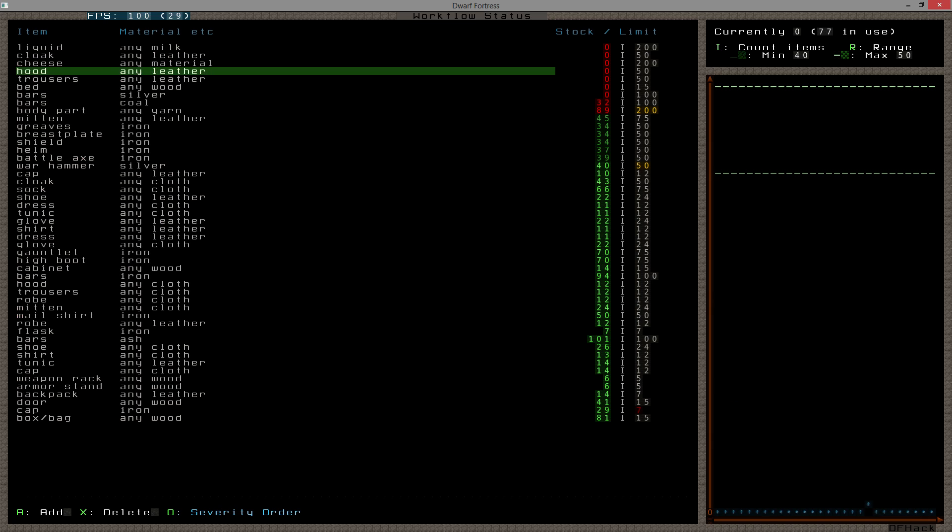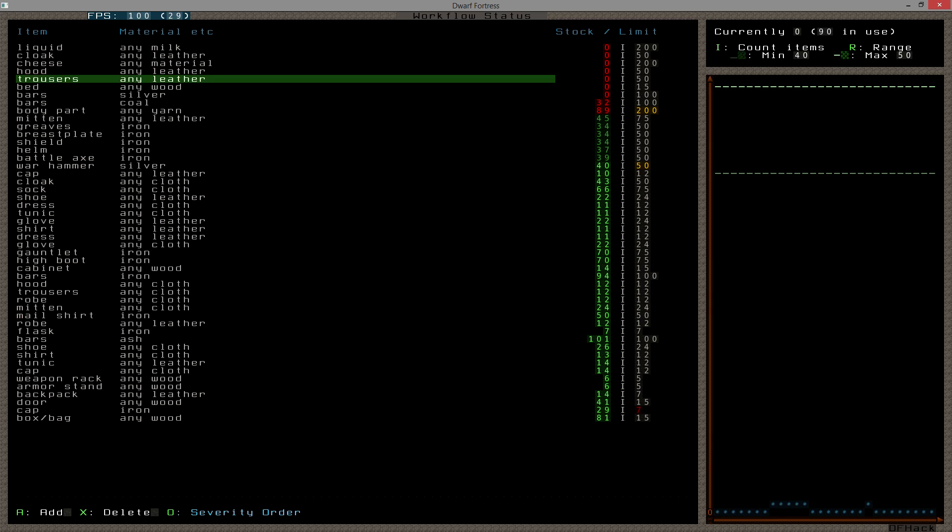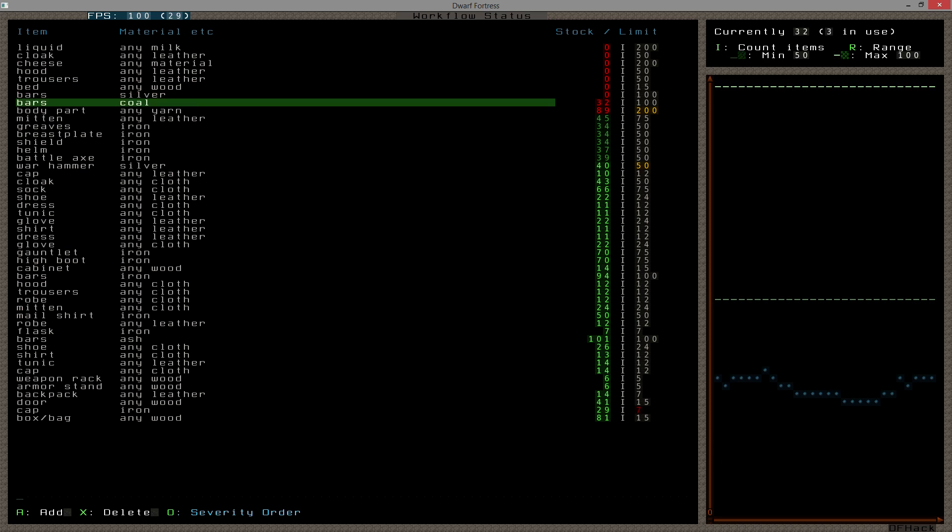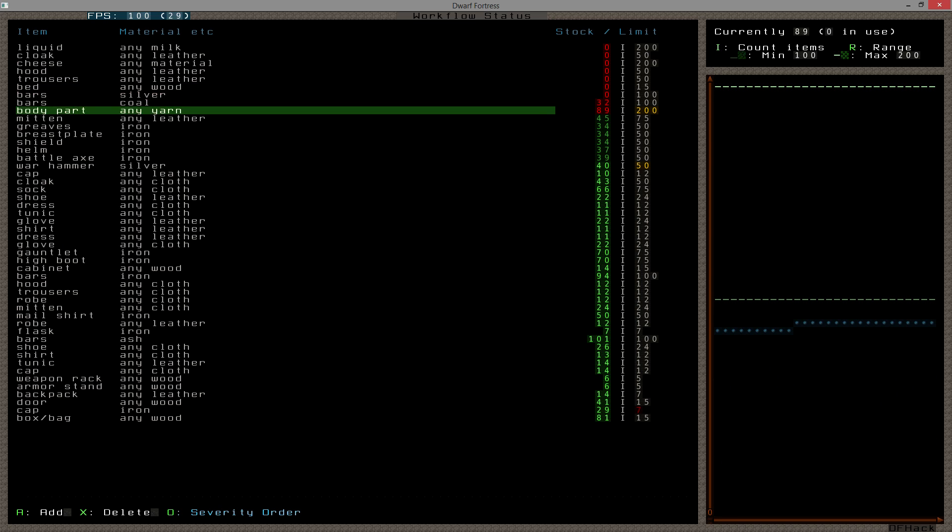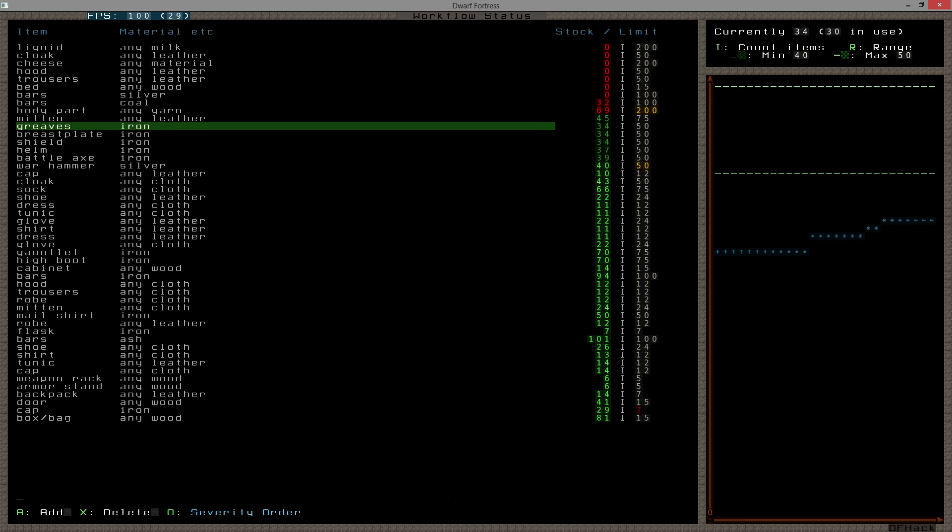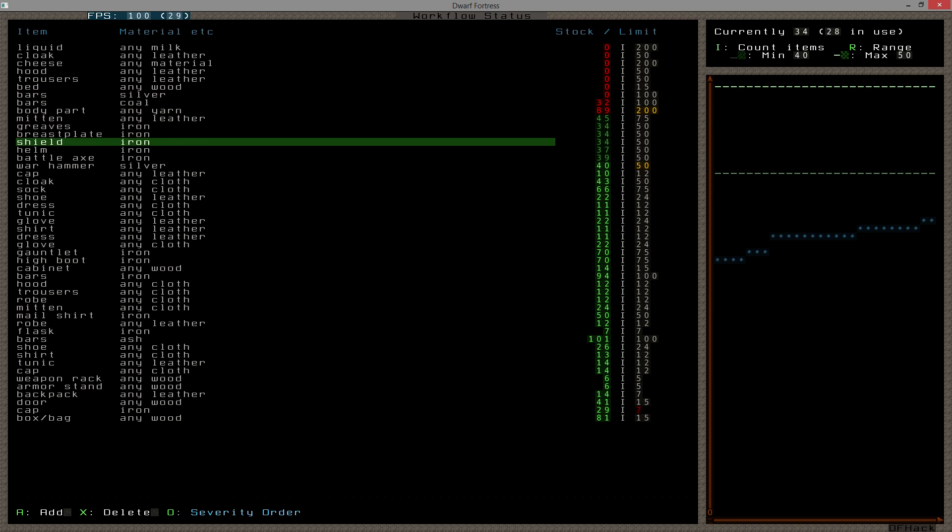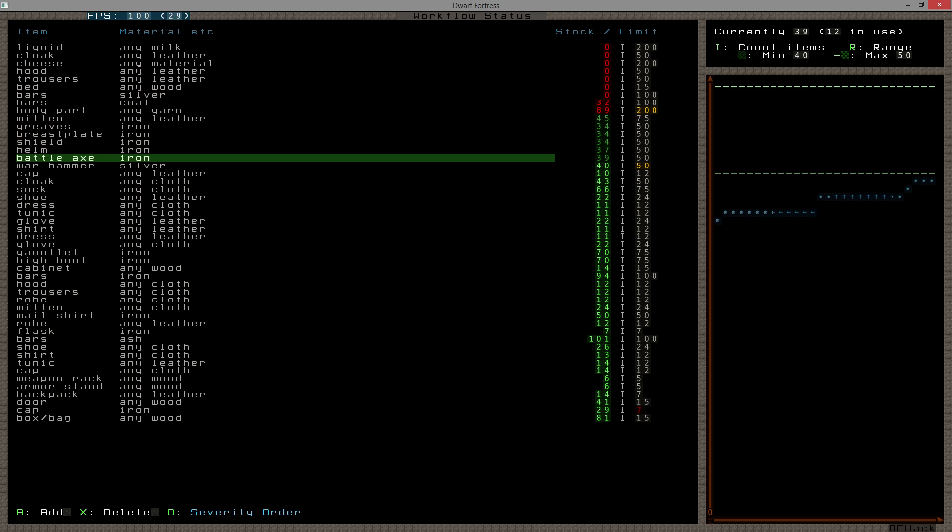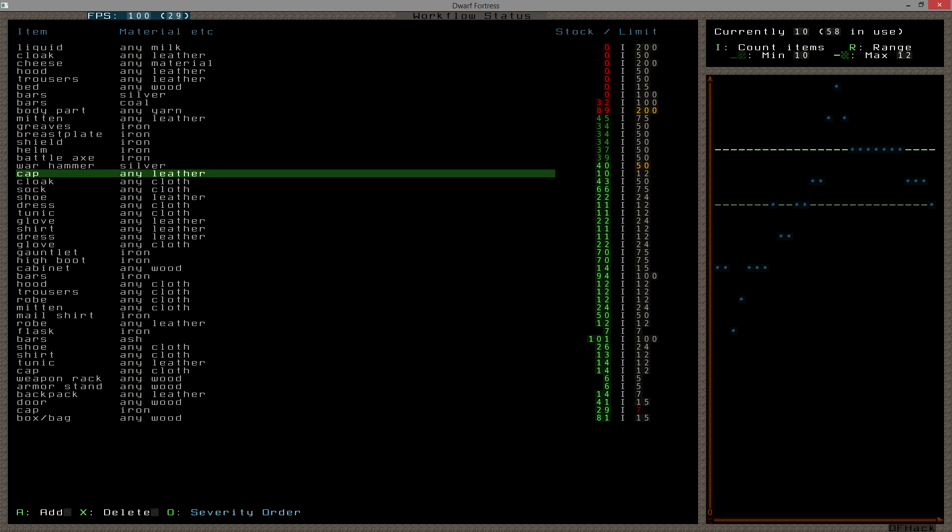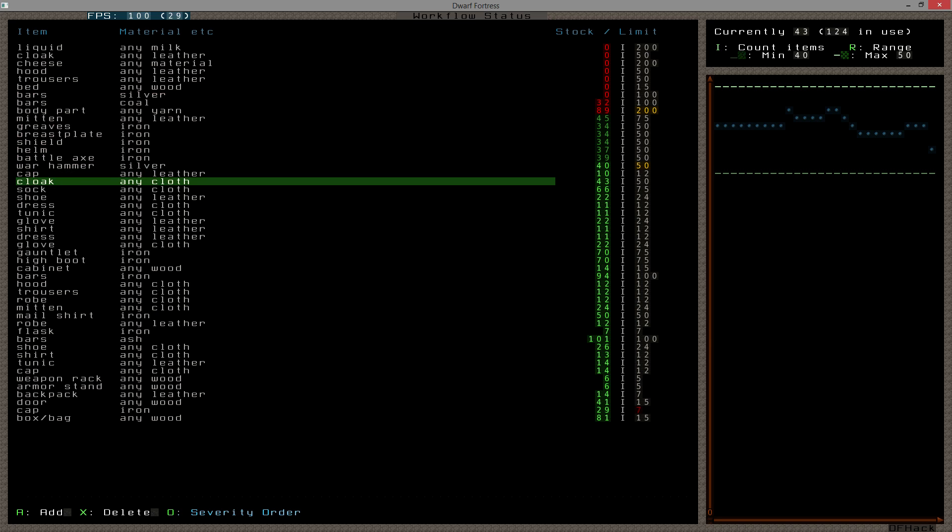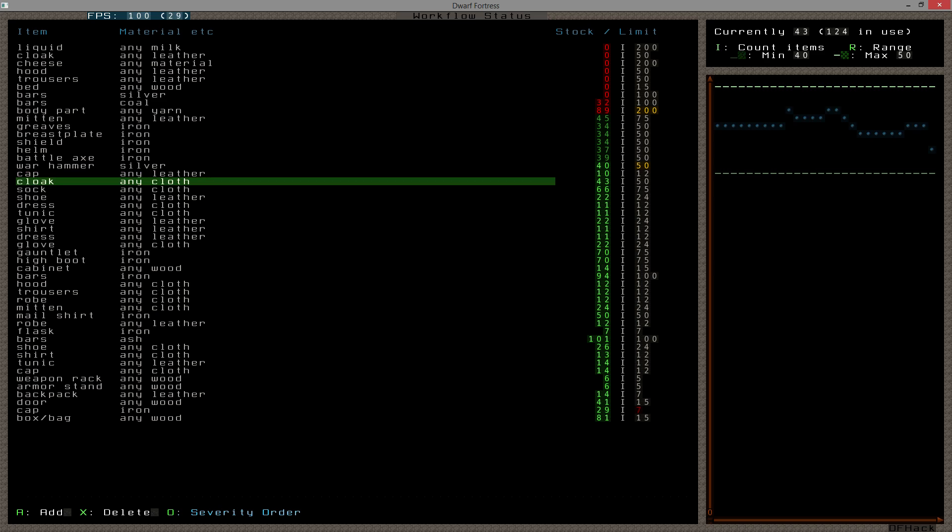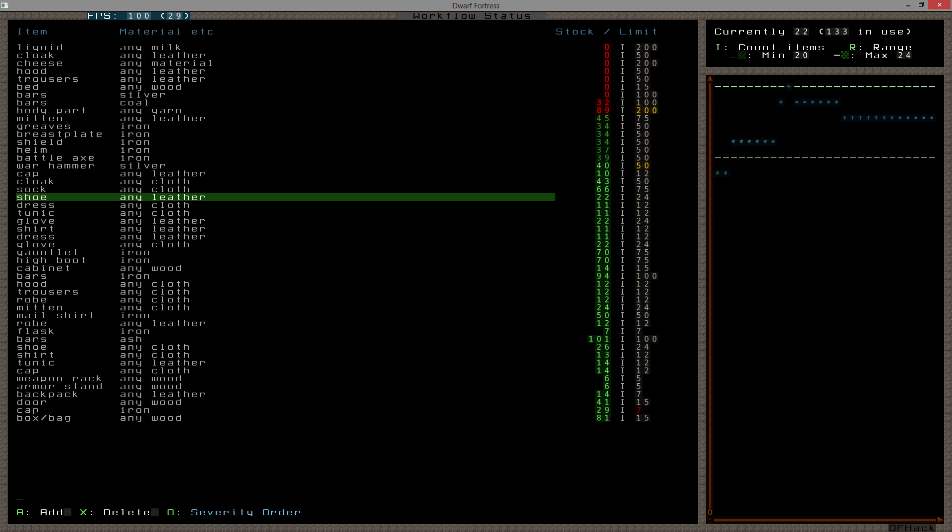Now, anything have stupid high numbers still? Milk, leather cloaks, cheeses, hood, trousers, beds are reasonable, bars, bars. A lot of these are unreasonably high, but they kind of need to be to compensate for the game, for workflow not understanding how stuff works.